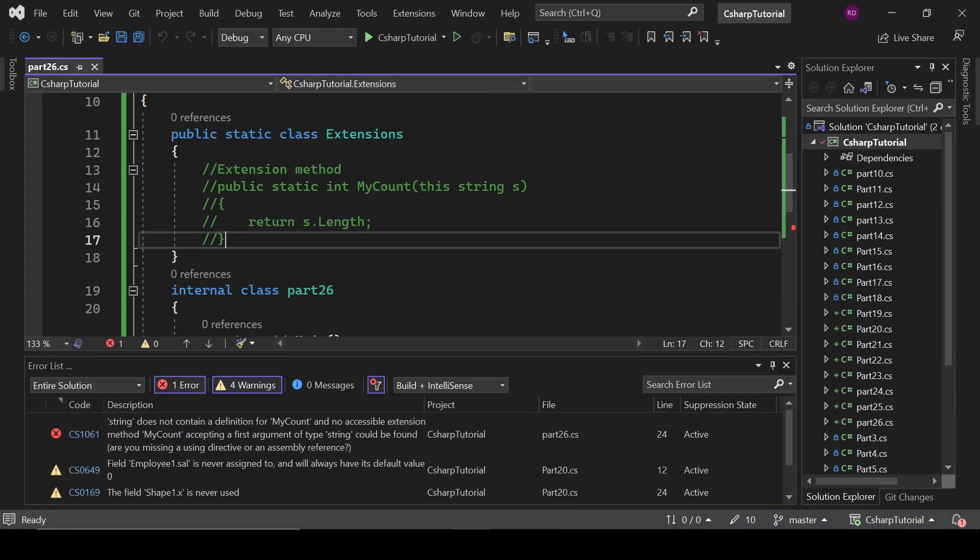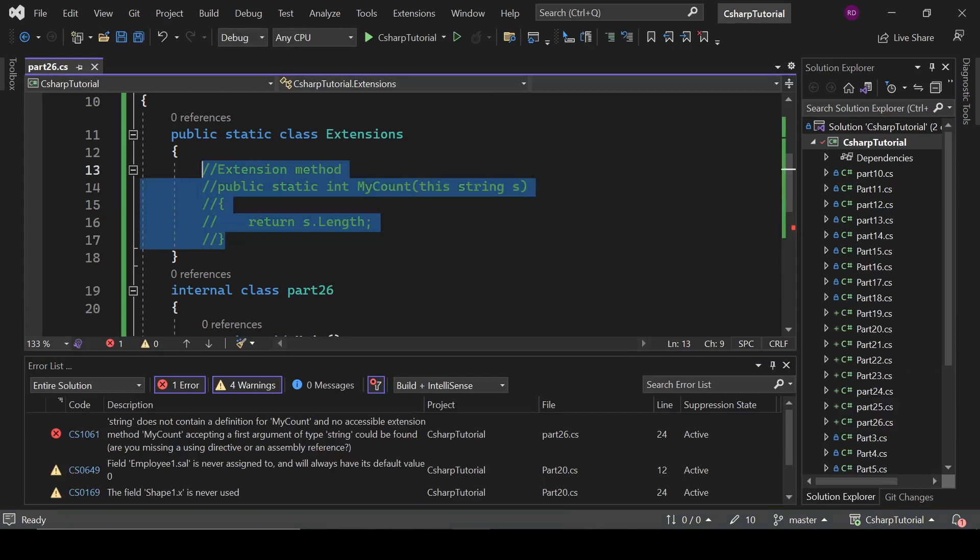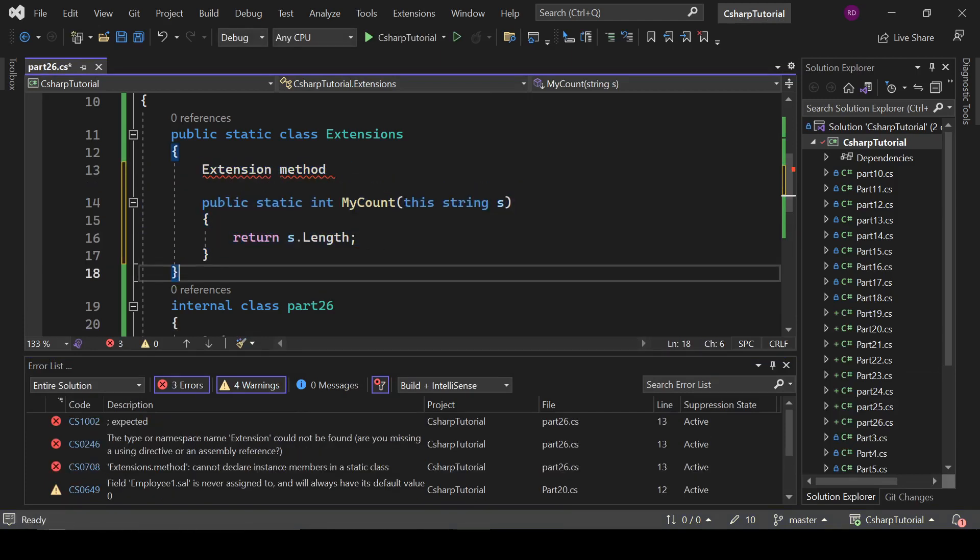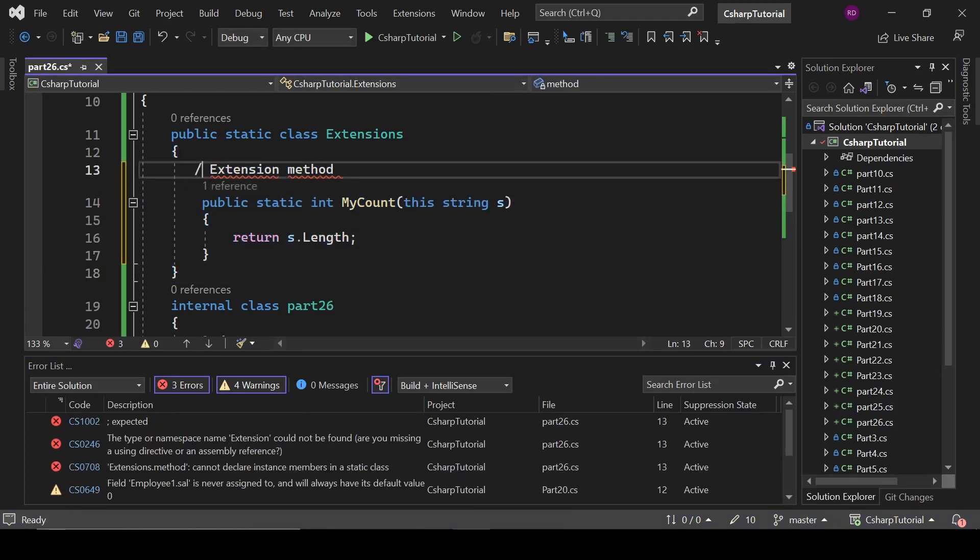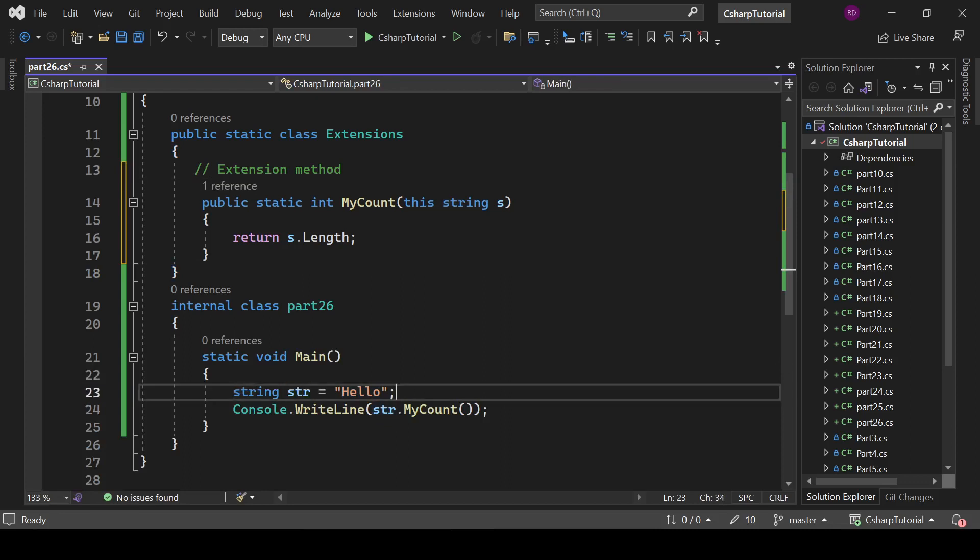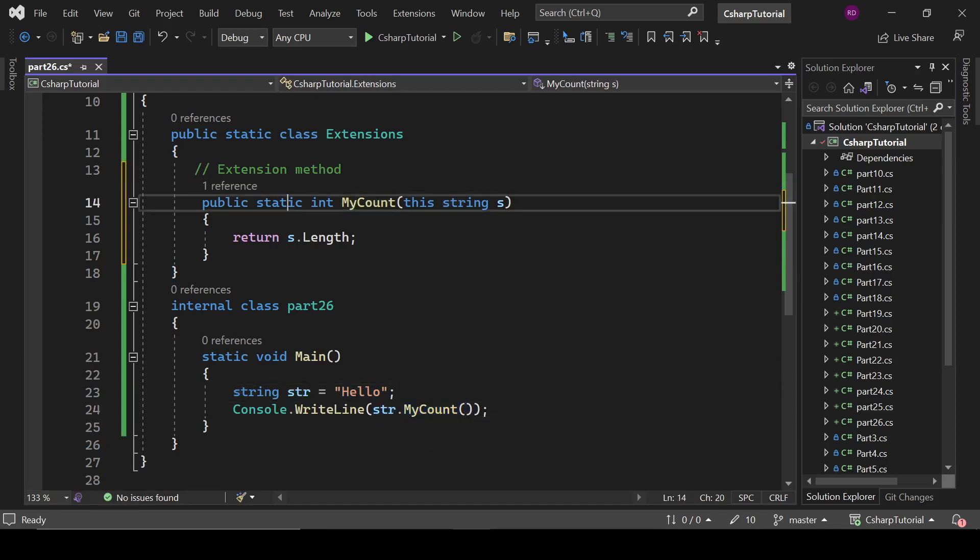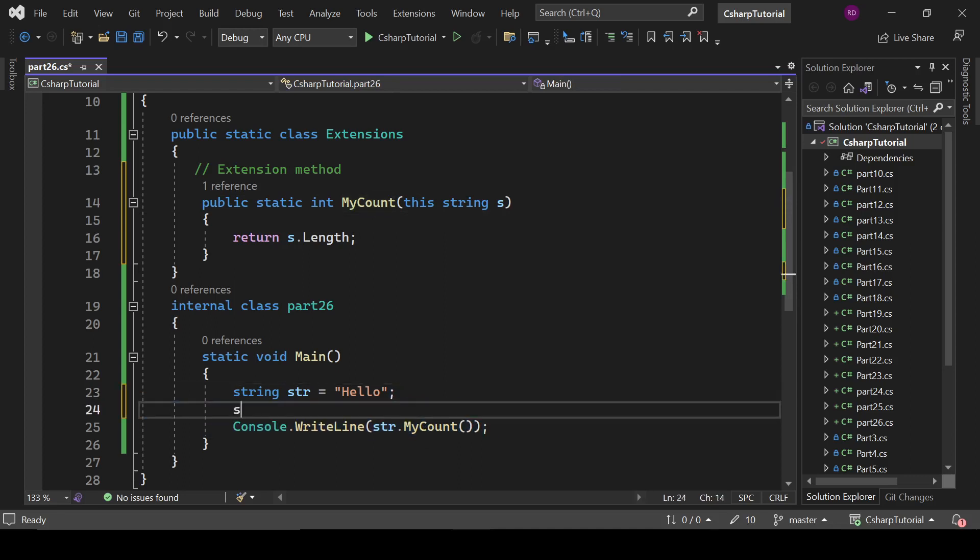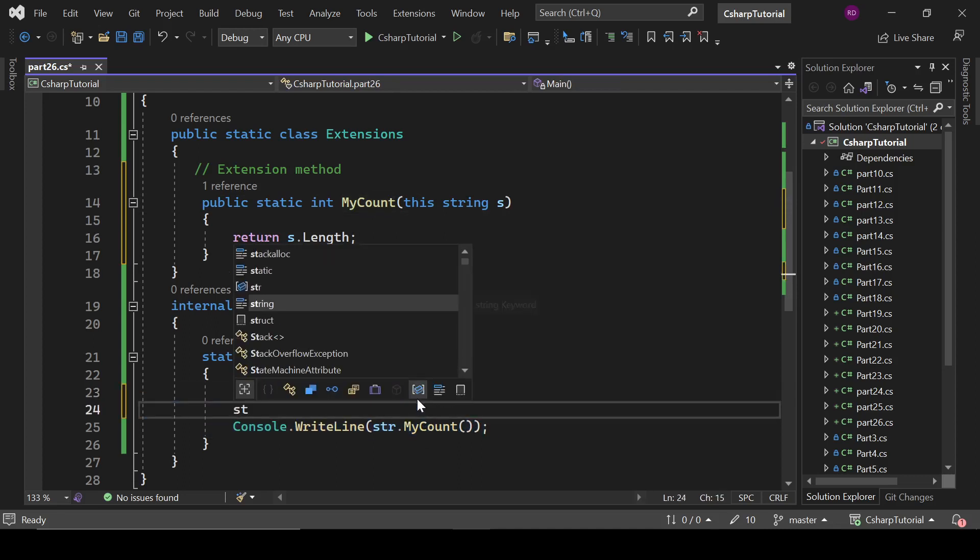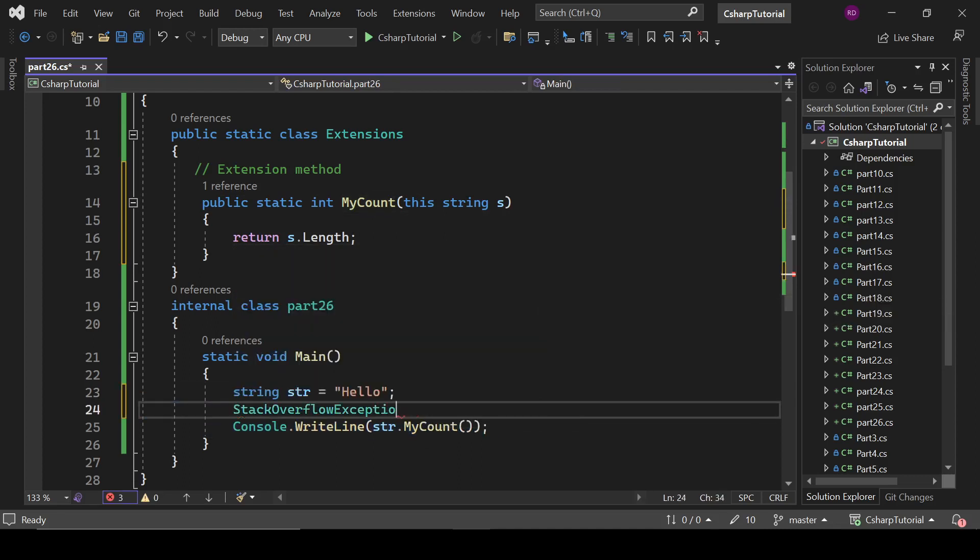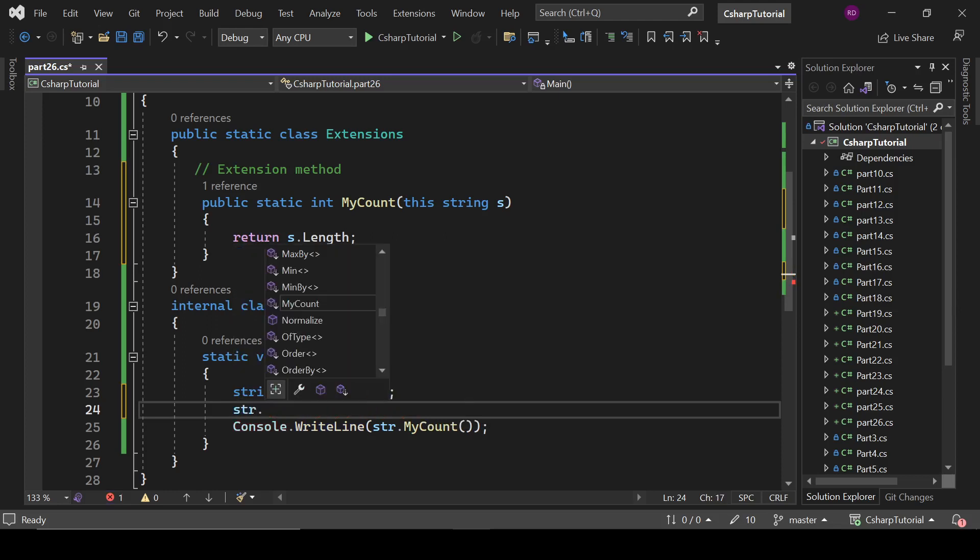So it is our extension method. It means we can add a functionality to the existing type. And here this string is an existing type, and we are adding the MyCount method to this string. And that's how we call the extension method. And you are finding lots of extension methods here, like str.dot - these are the extension methods.